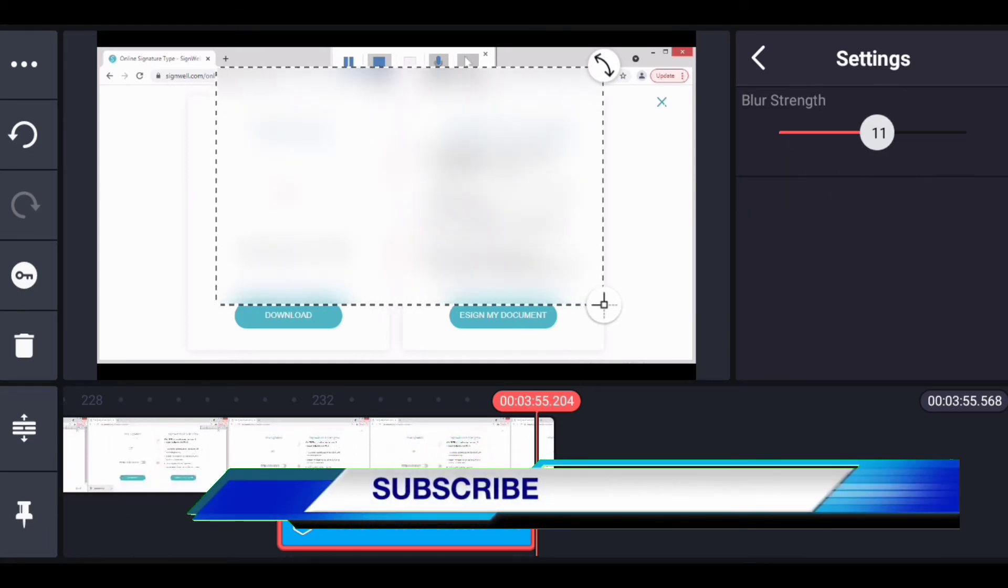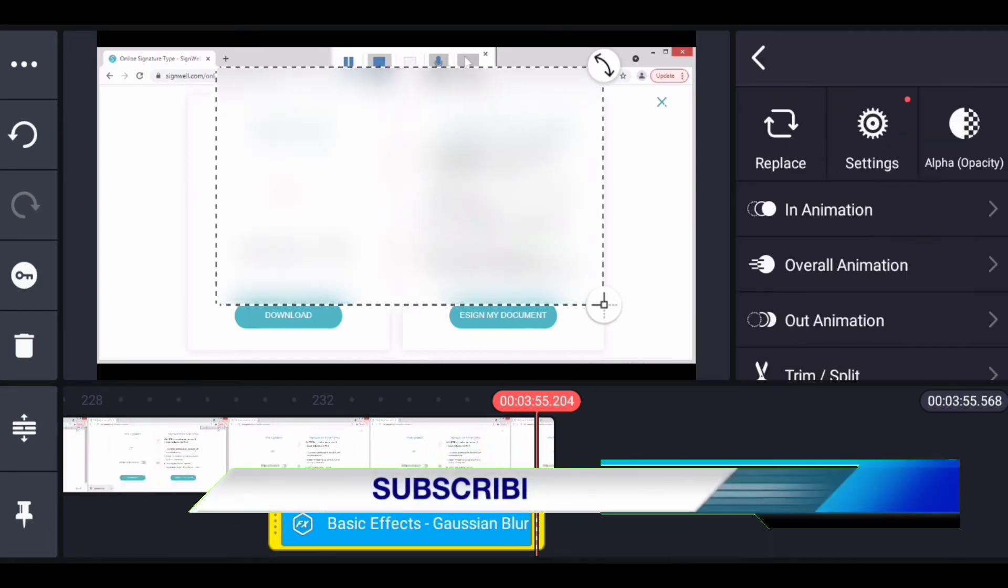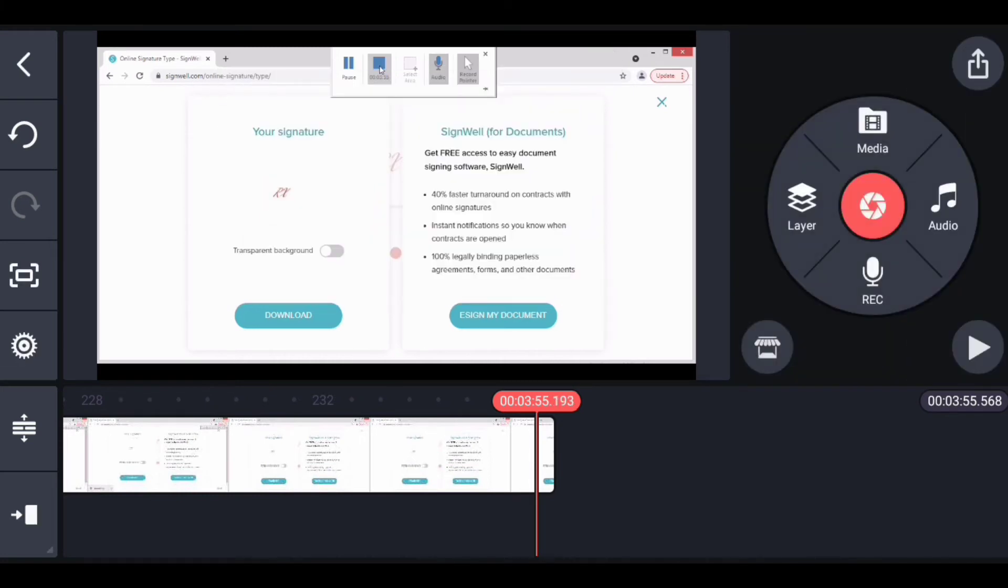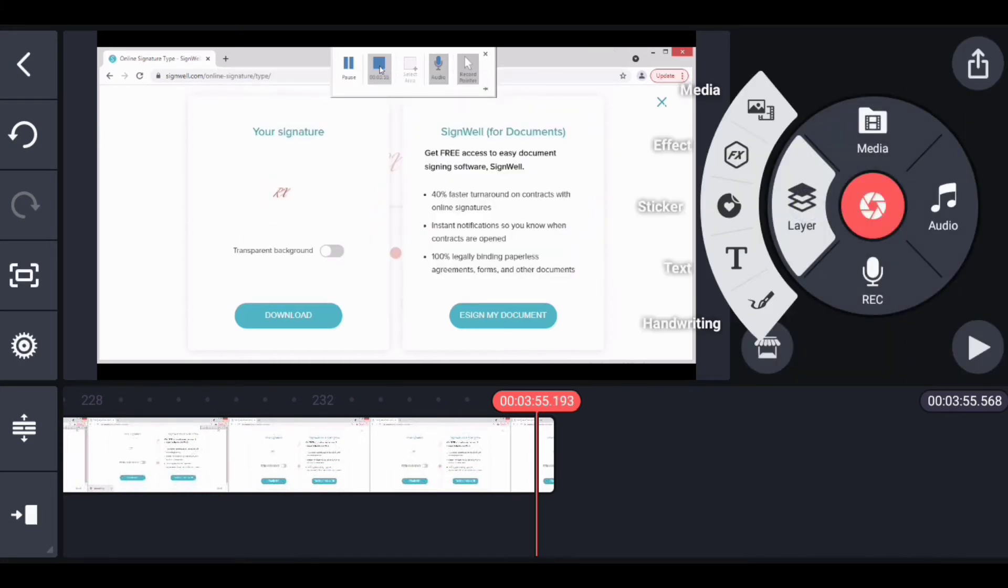Next we'll try the other blur effect which is mosaic. Click on layer, click on effect.